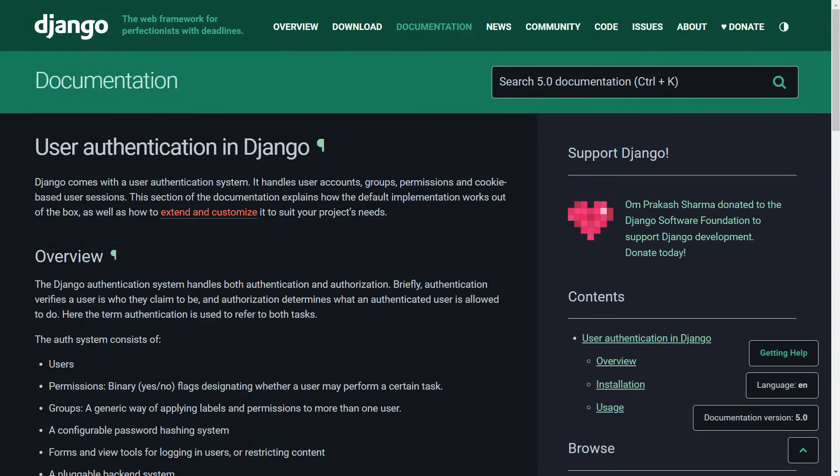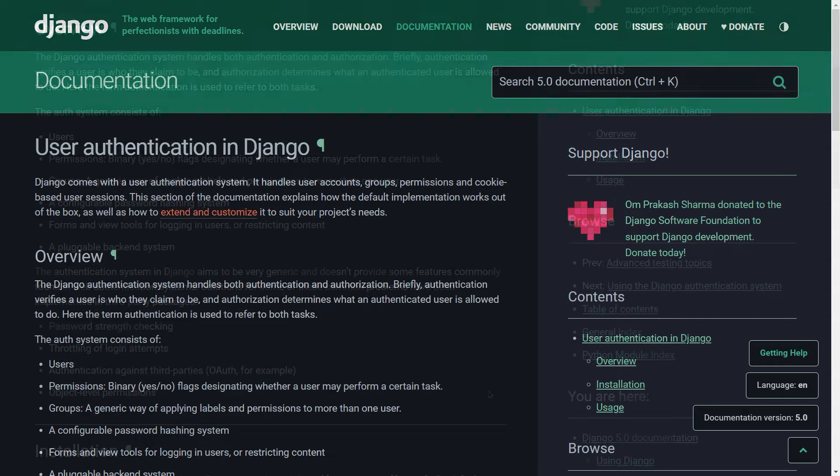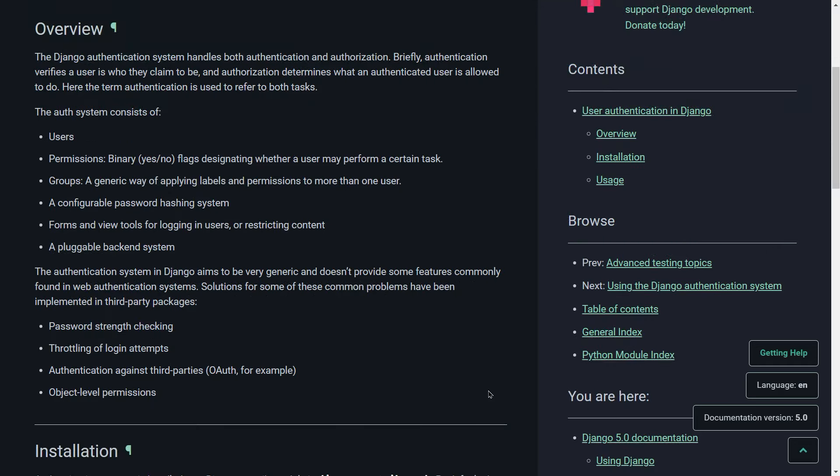Authentication is a crucial aspect of web application development, ensuring that users can securely log in, access protected resources, and manage their accounts. New users can also sign in or register from your website instead of creating a superuser with a username and password from the command line. In this tutorial, we're going to build a simple authentication form using the Django authentication system, which has a lot of out-of-the-box tools for registration, login, and logout functionalities in no time.